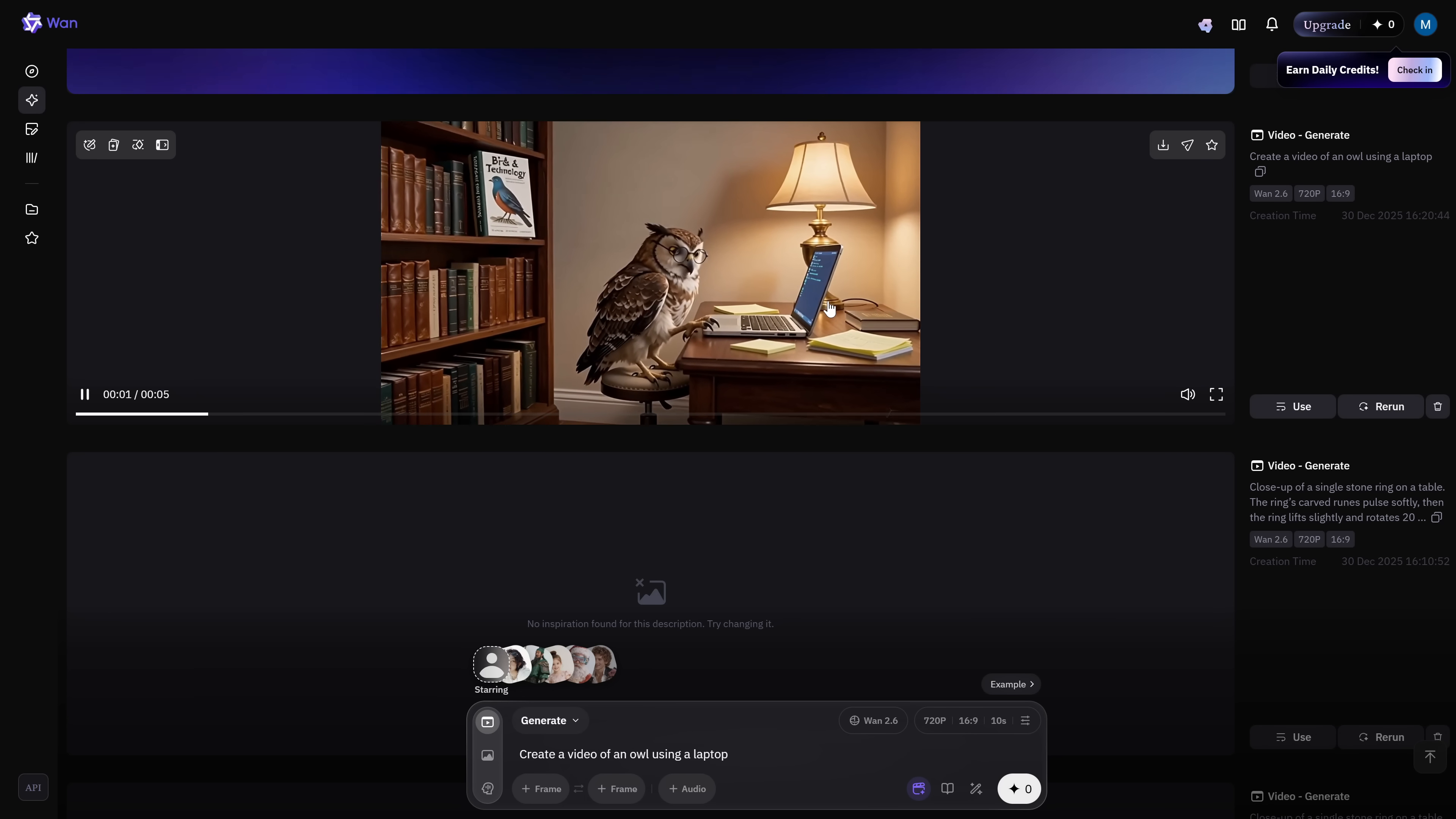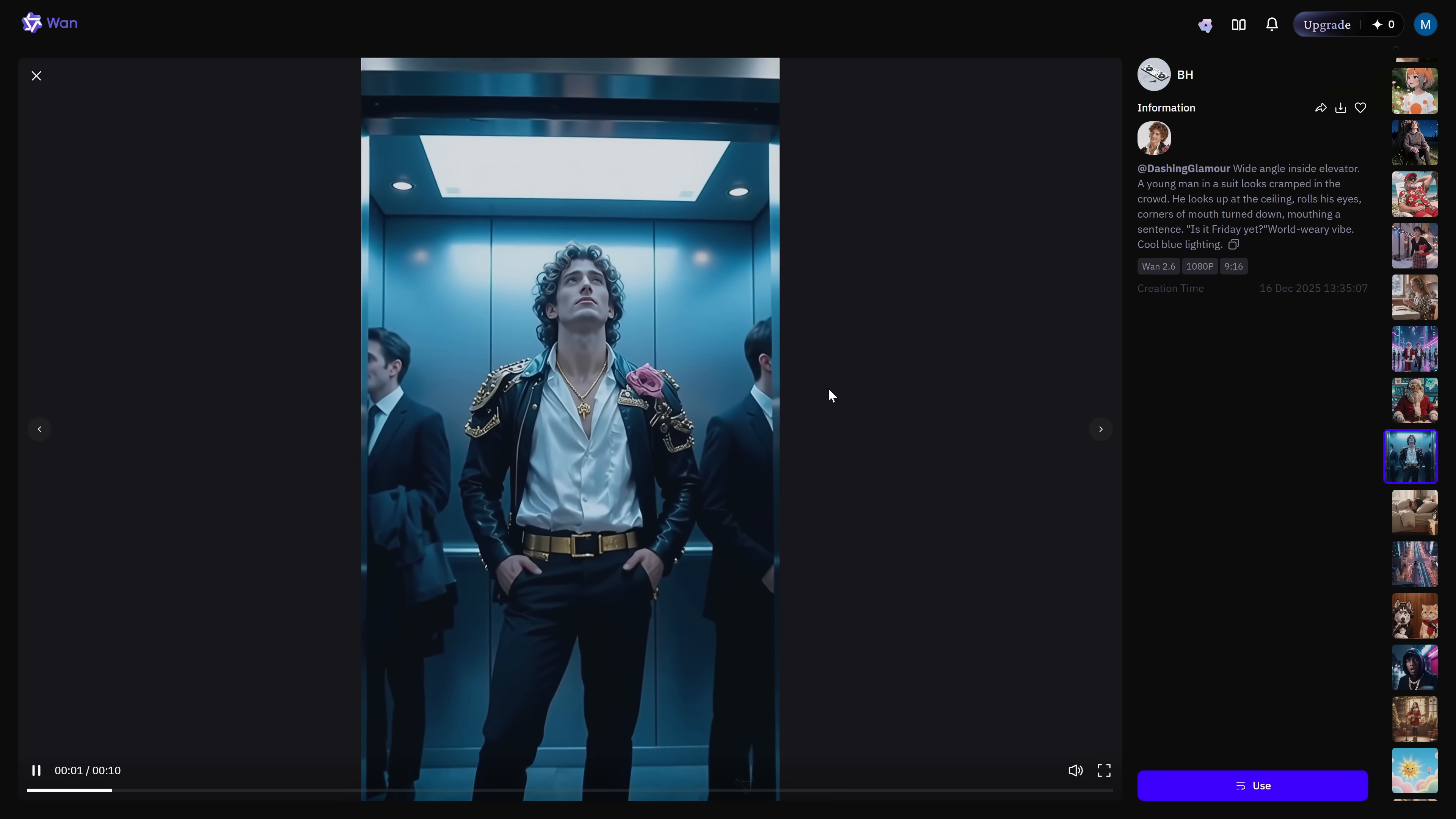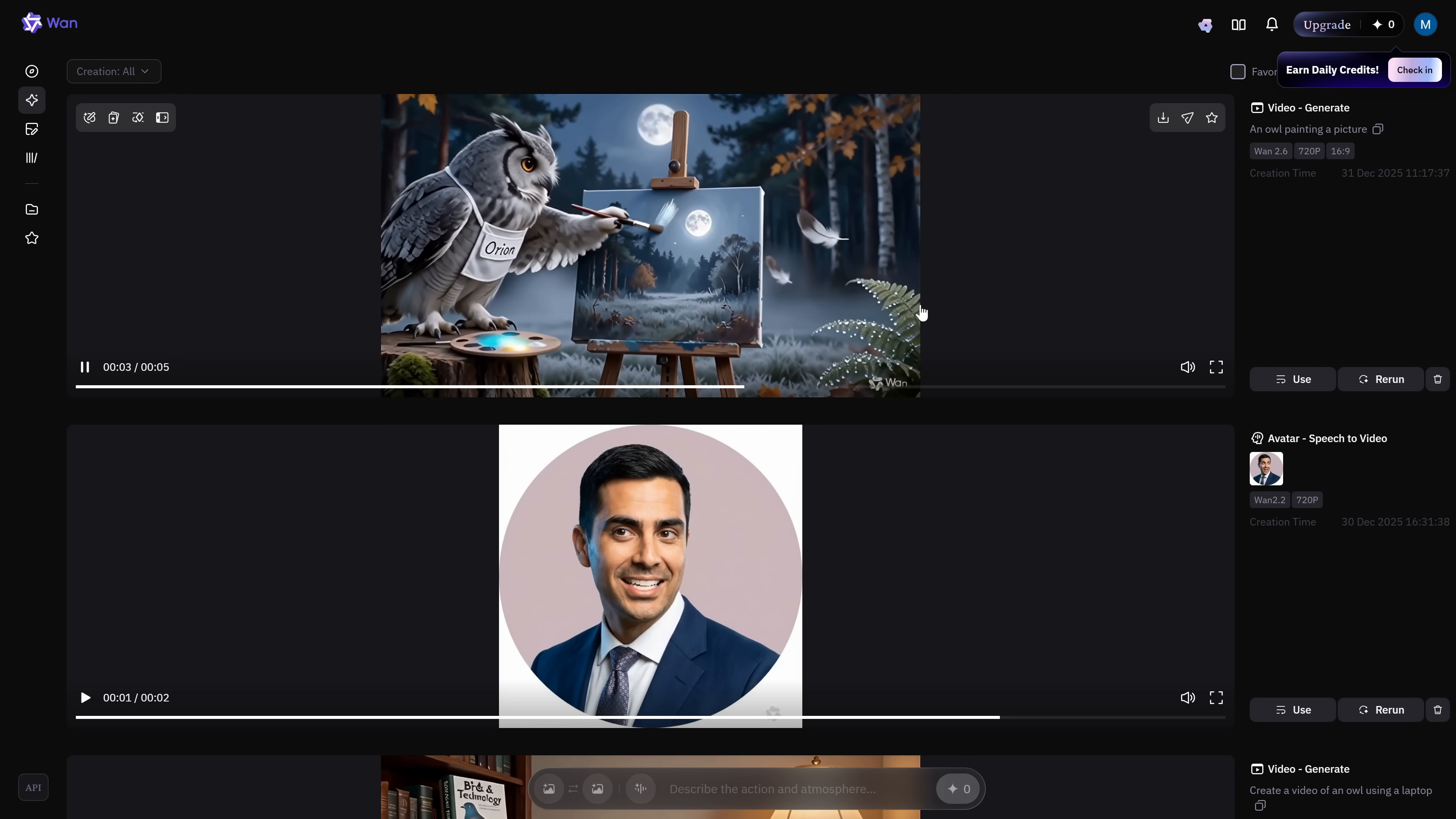You can also use an image as a starting point if you have a specific character or product you want to animate, which is perfect for brand consistency. Look at these results, and this is only going to get better as they keep releasing updates. Now, if you're not sure your prompt is good enough to get the results you want, there's a feature called Inspire Mode. Activate it, and the AI will automatically analyze and improve your prompts for you.